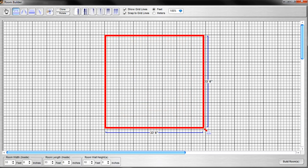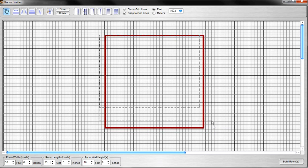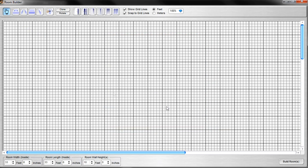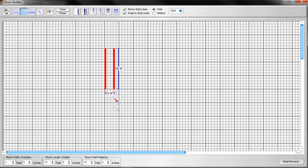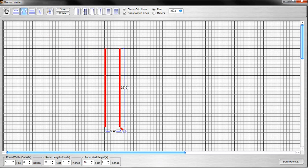Let's go over the wall creation tools first. The button with a square on it allows you to draw a contiguously walled room. To use any of these, all you need to do is click and drag with your mouse. When you do, the structure is created, along with ruler lines that appear displaying the dimensions of the structure you're creating.